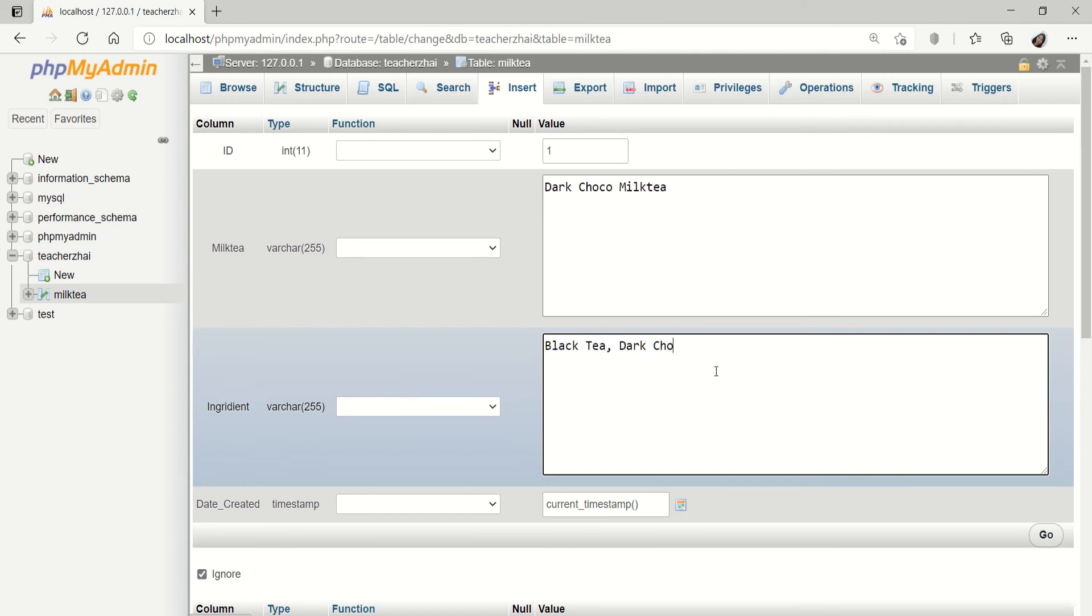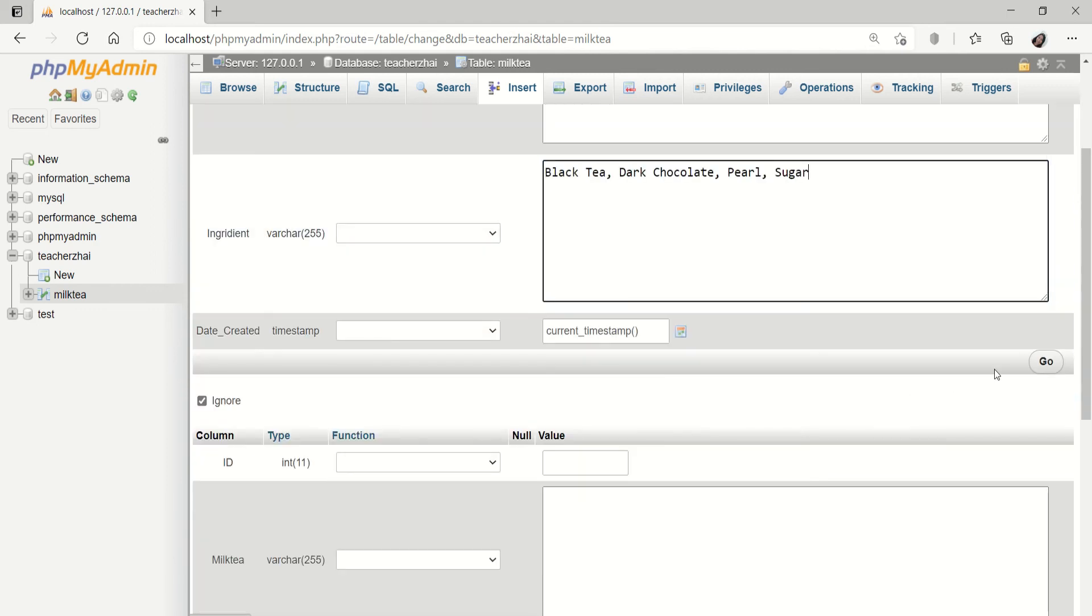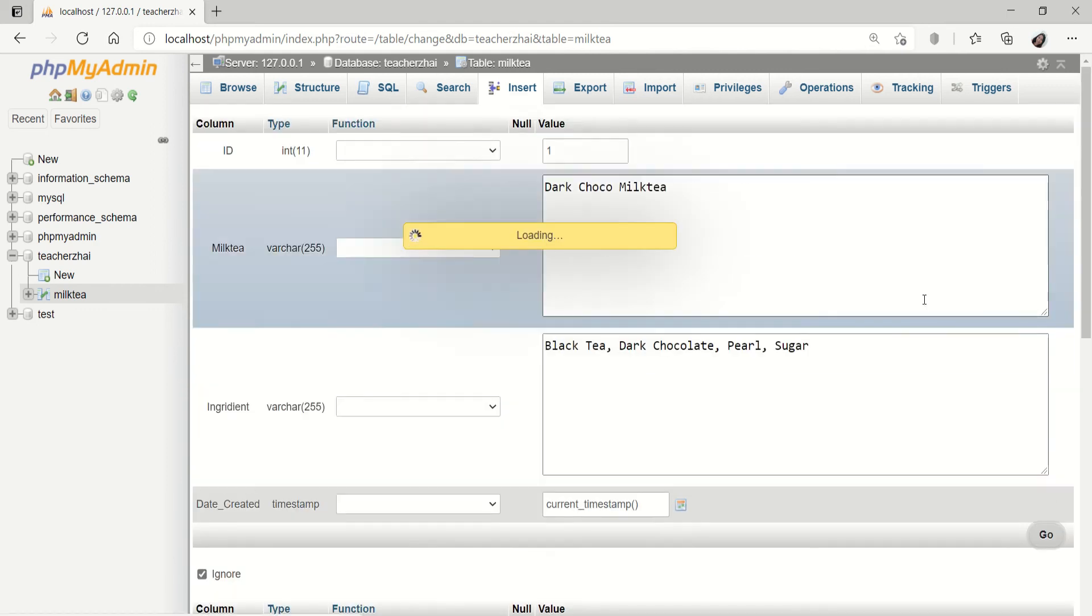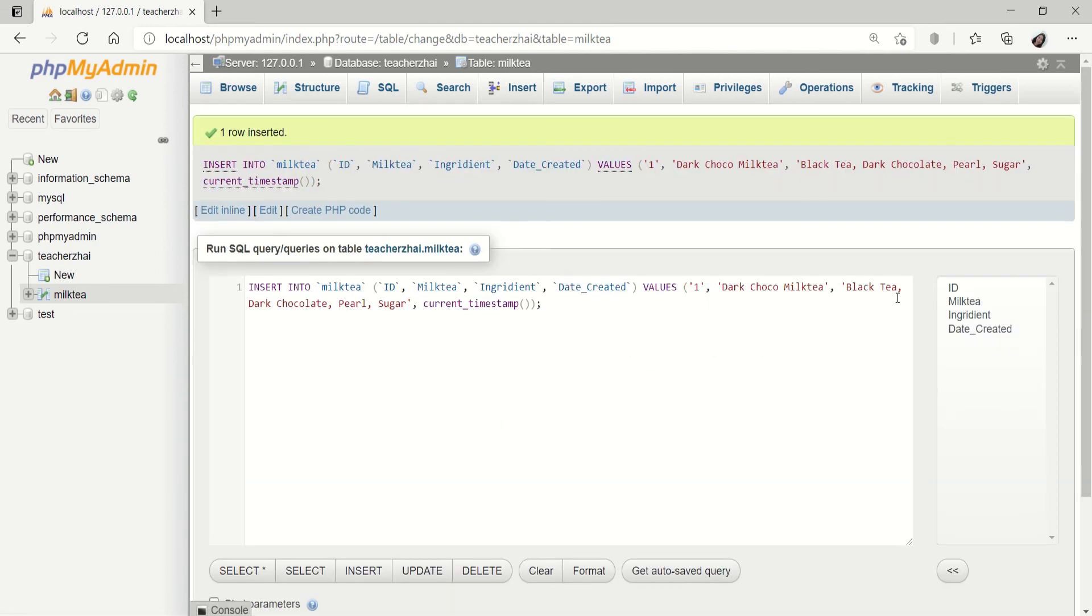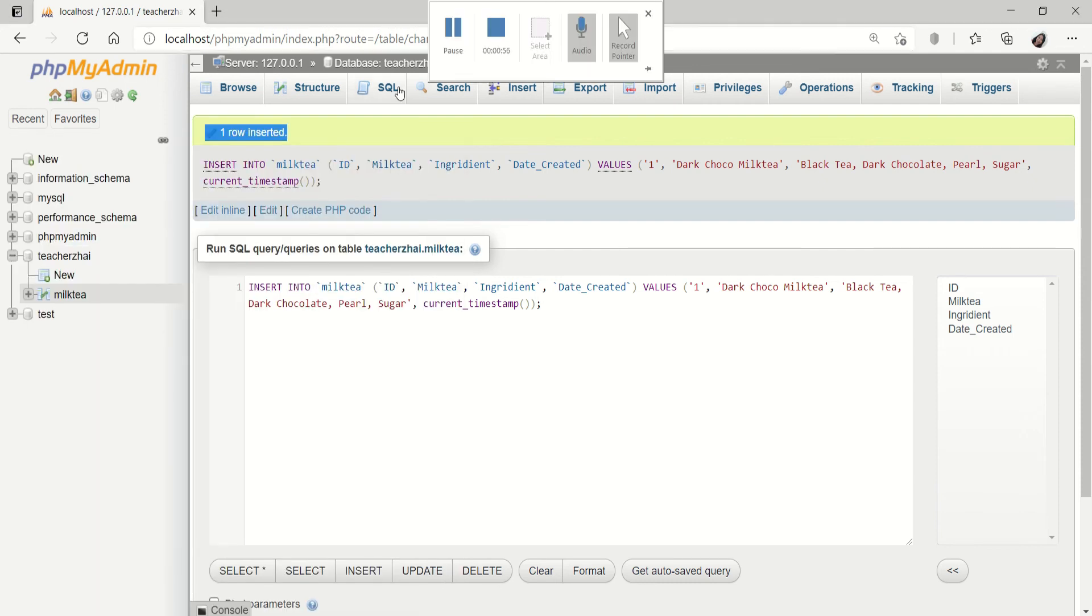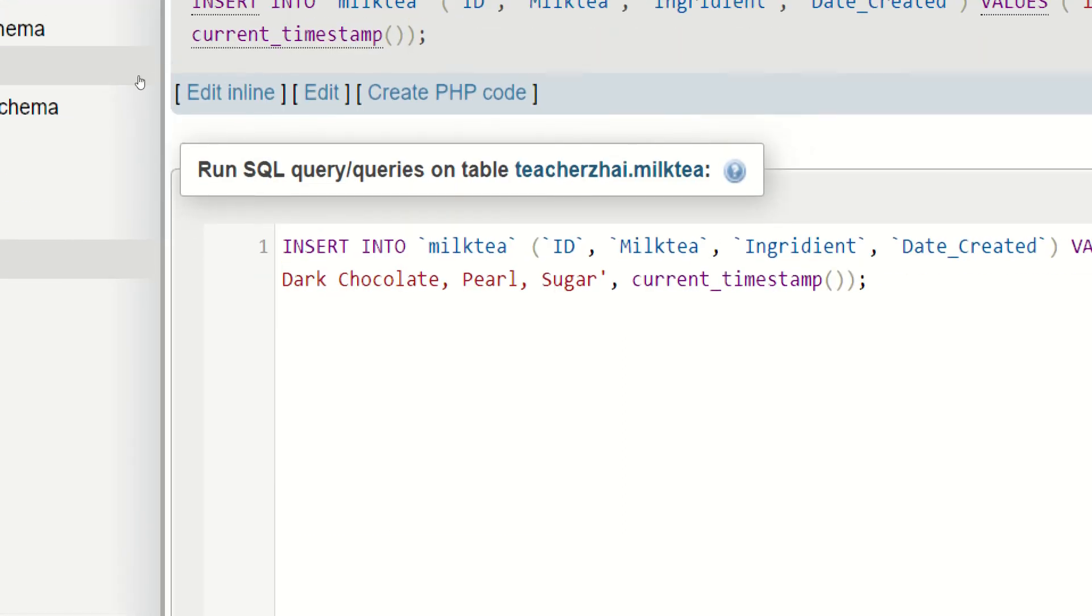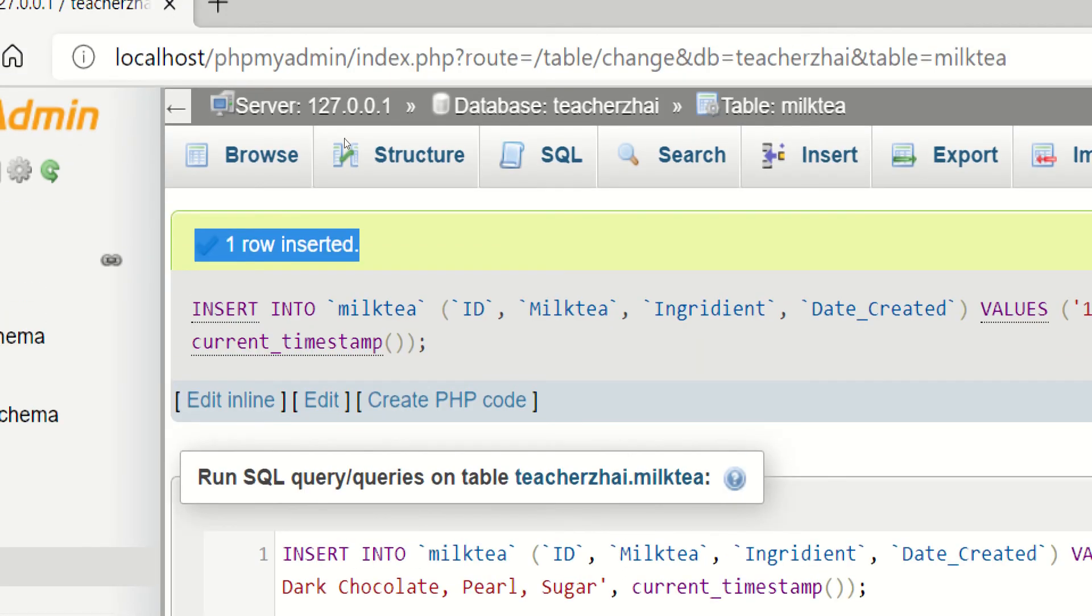The dark chocolate. Ano pa ba? Pearl. Also, sugar. Let's say, pwede na yan. Then, just click go. Okay na yan. As you can see, nakalagay dyan is one row inserted.